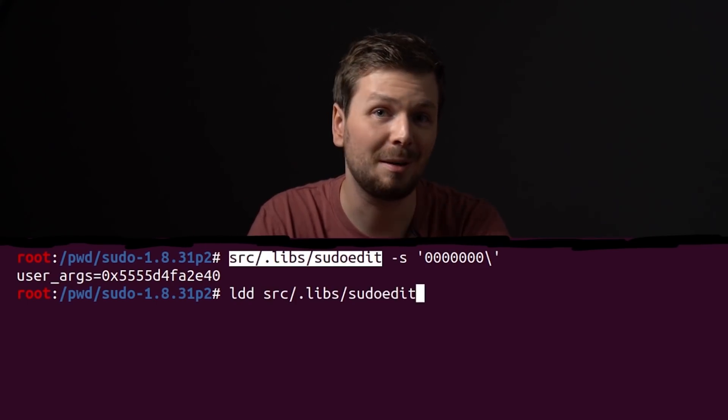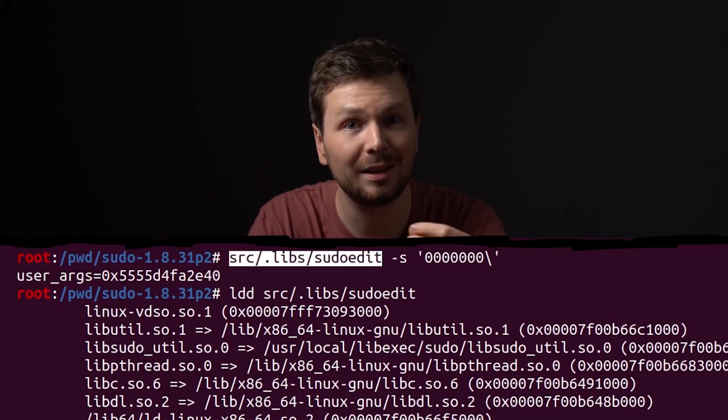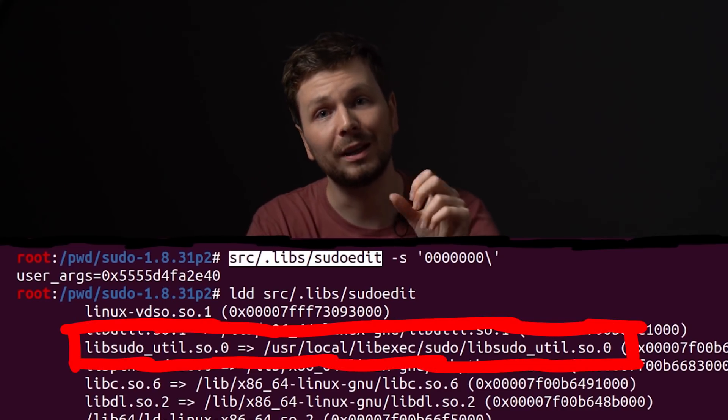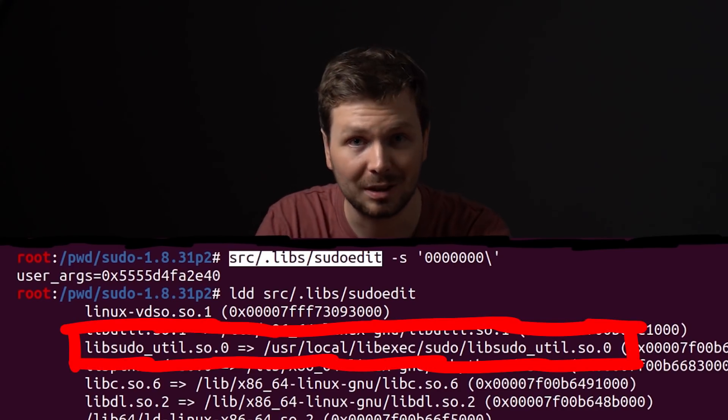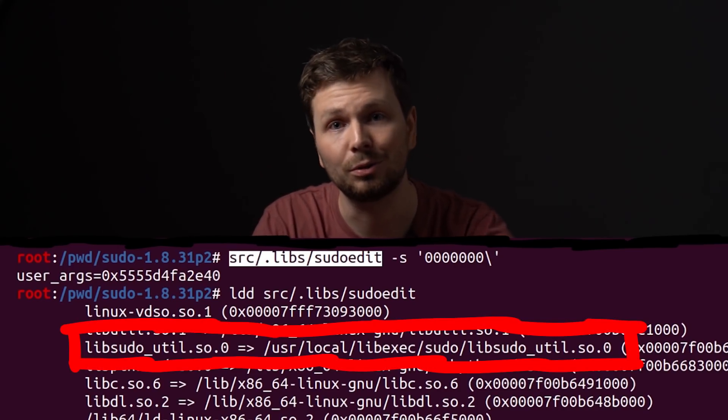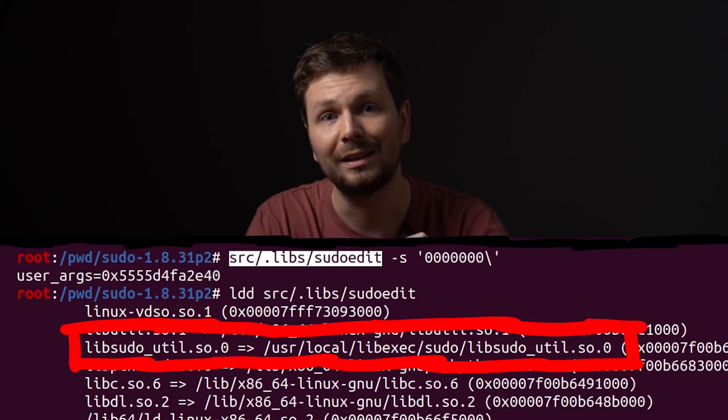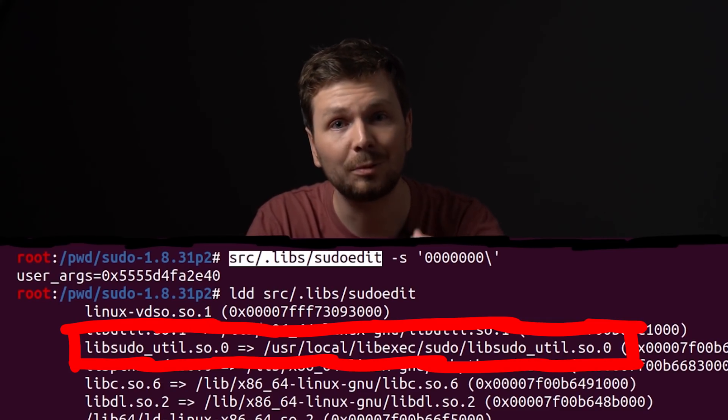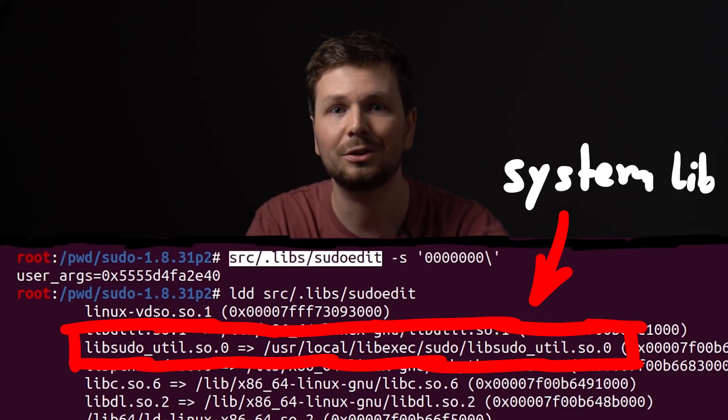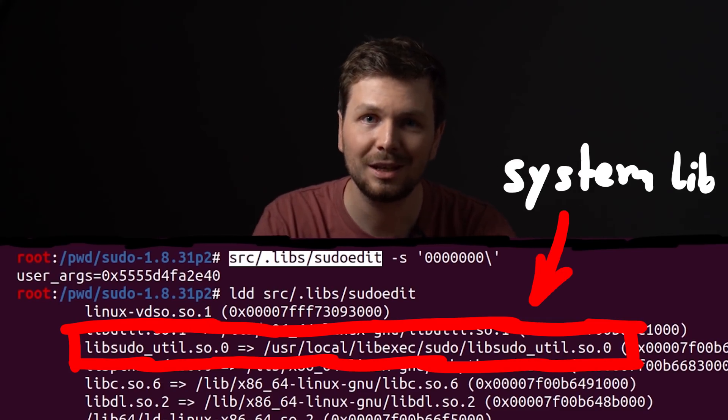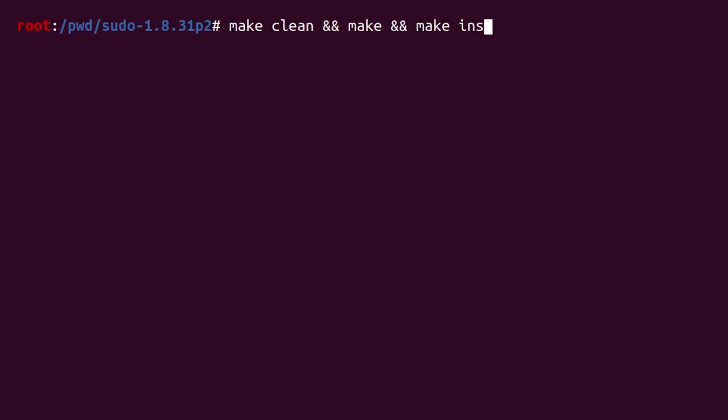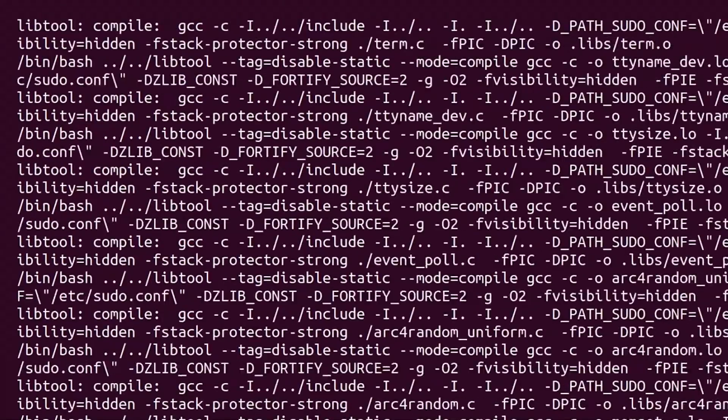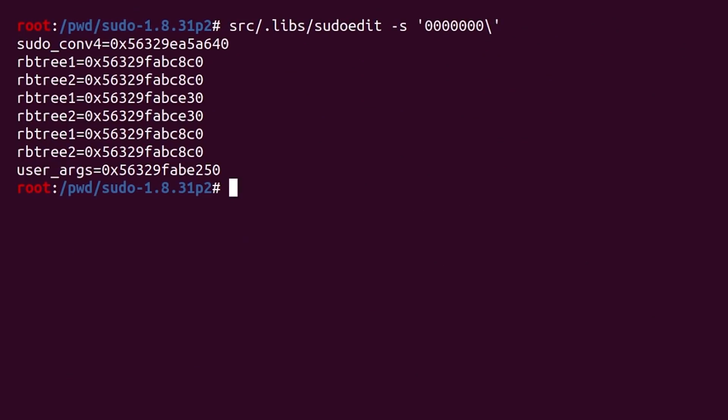ldd shows the dynamically linked libraries and from where they are loaded. And the code where the function pointers are used are part of the sudo shared library. And this is not our newly compiled one. It's a system one, which doesn't contain the printfs. Which means we simply call make install to move our new debug print library into the system paths. And then it works. Now we see the heap addresses of a few function pointers.